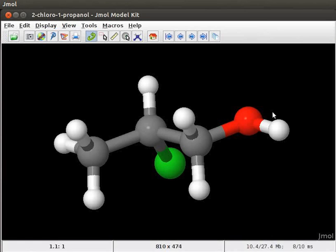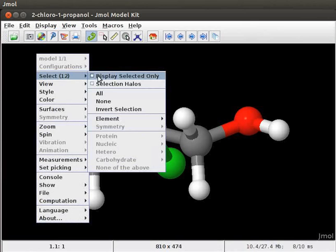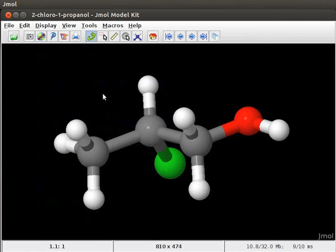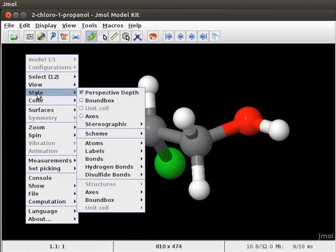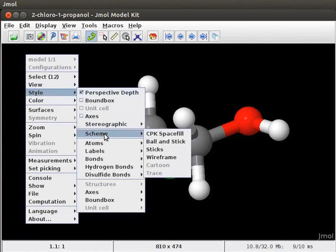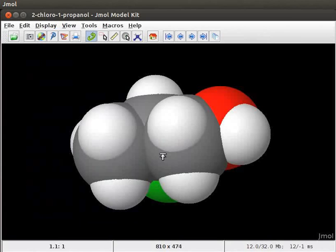To change the display to CPK space fill, open the pop-up menu. Go to Select and click on All to modify the whole molecule. Open the pop-up menu again. Scroll down to Style. Select Scheme from the sub-menu. And click on CPK space fill option. The model on the screen is converted to CPK space fill model.